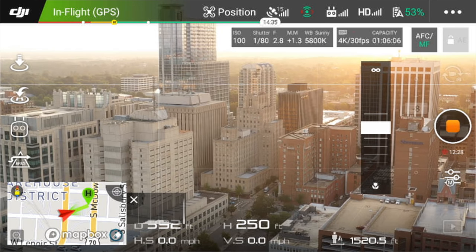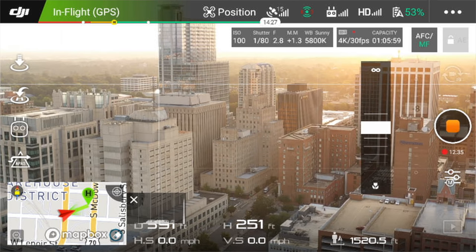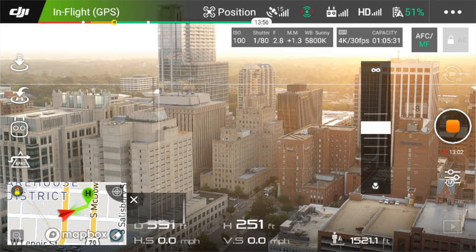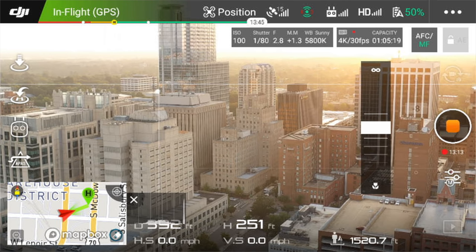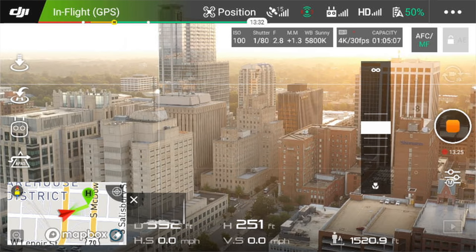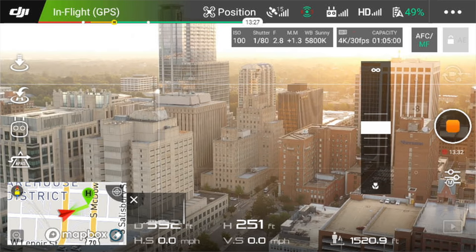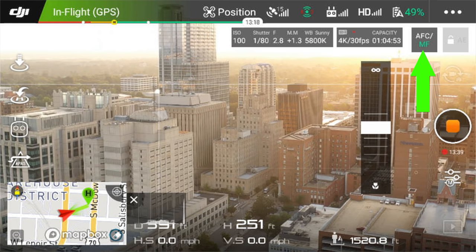The next row at the top is a very thin line — green, red, and orange — that tells you how much battery time you have left and when to start returning to your home point. Currently mine shows 14 minutes 23 seconds left, which is a very helpful visual indicator. Moving right along, the camera settings display shows: ISO 100, shutter 1/80, f-stop f/2.8, EV value 1.3, white balance sunny at 5800K, shooting 4K at 30 frames per second, with 1 hour 5 minutes of card capacity remaining. I'm shooting in manual mode with auto exposure unlocked.